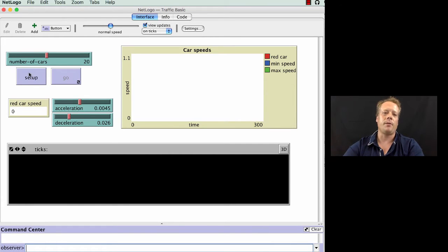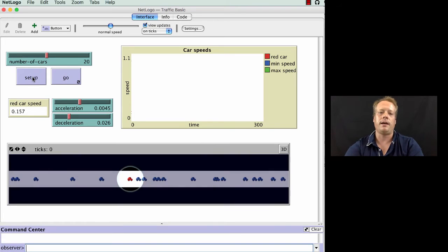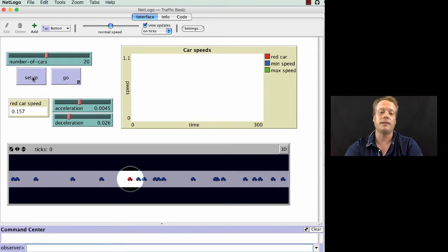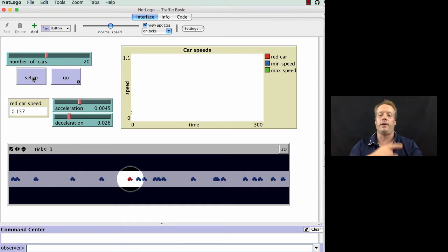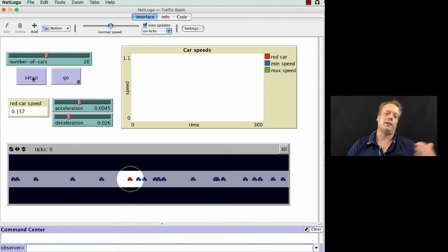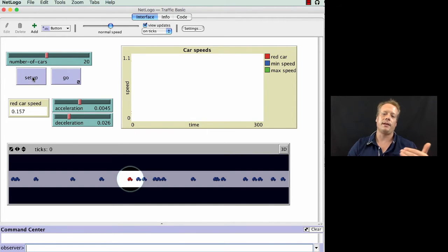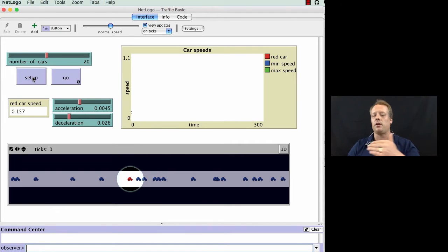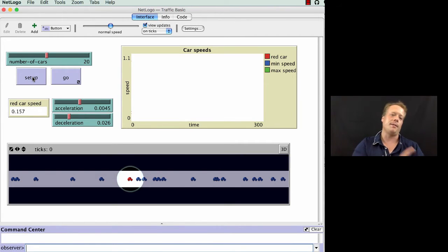And so if we hit the Setup button, we can see the way the world is existing in this particular space. It's essentially a big loop with cars coming off from the left-hand side, driving along the world, going off the right-hand side, and then coming back on the left-hand side.